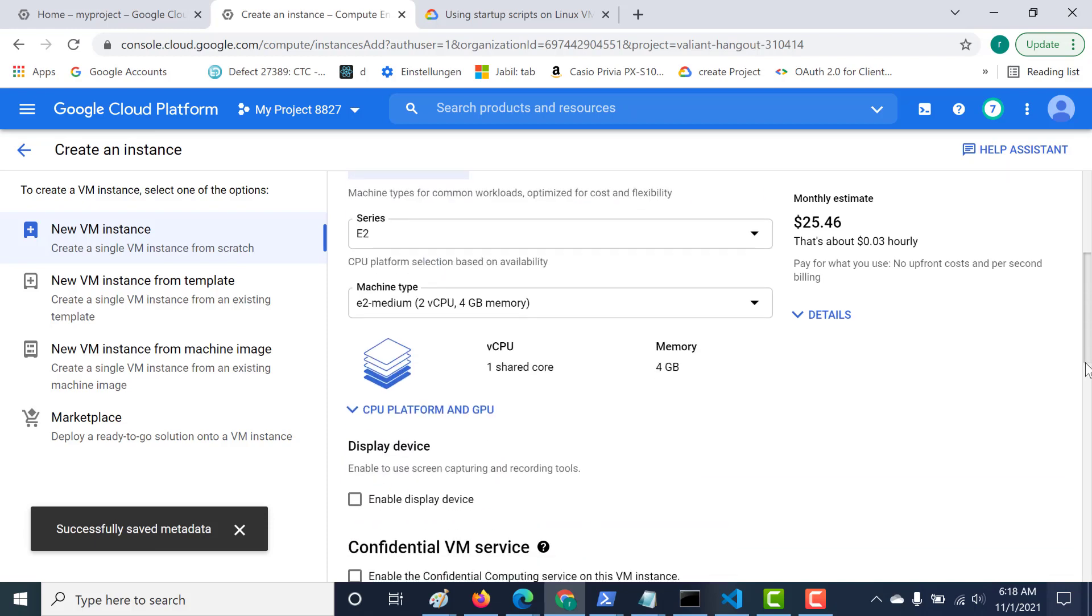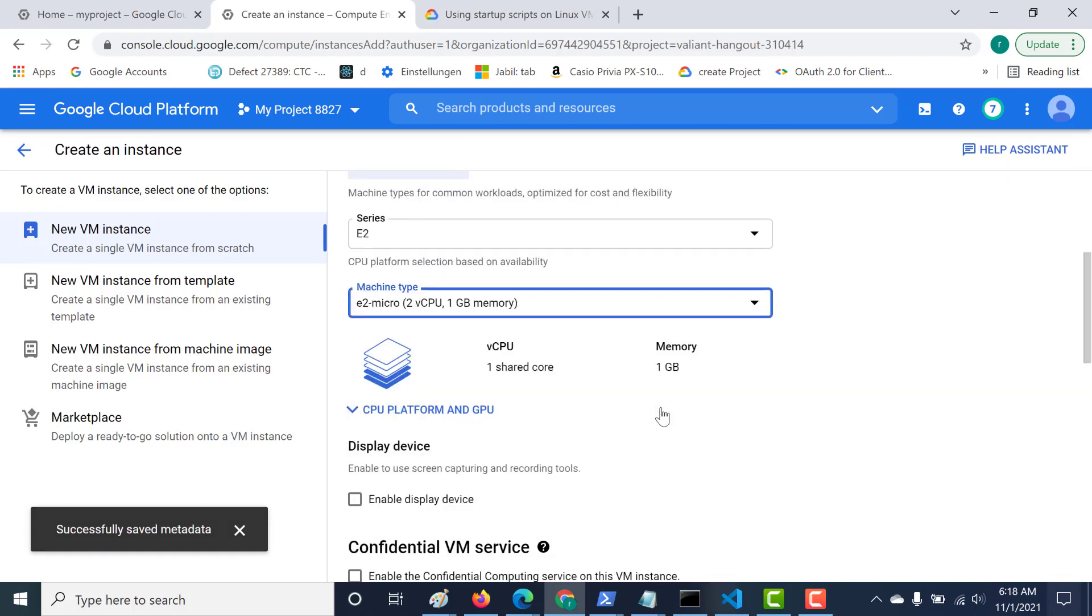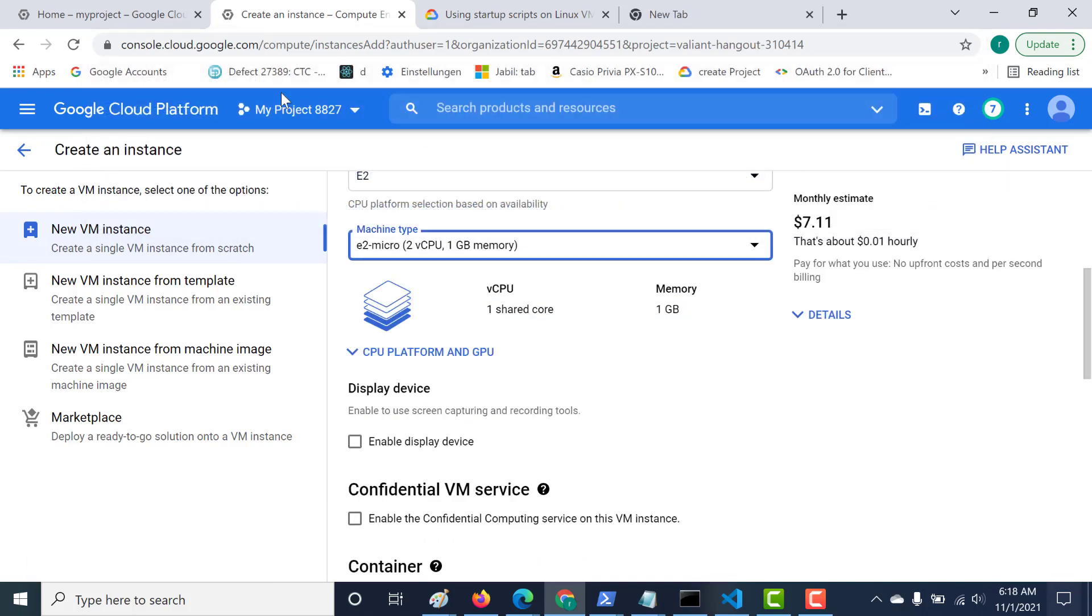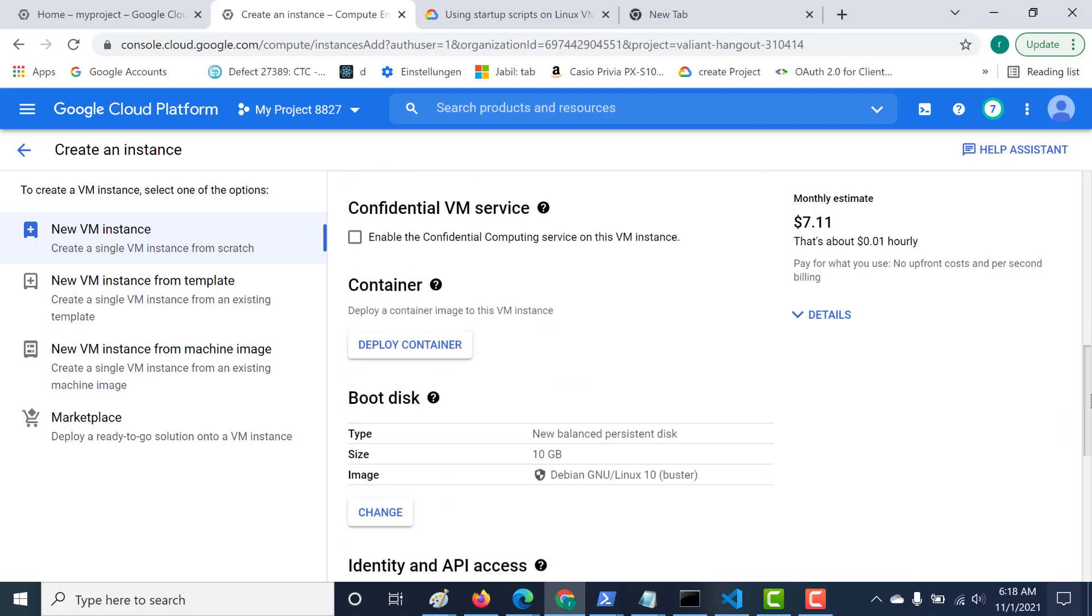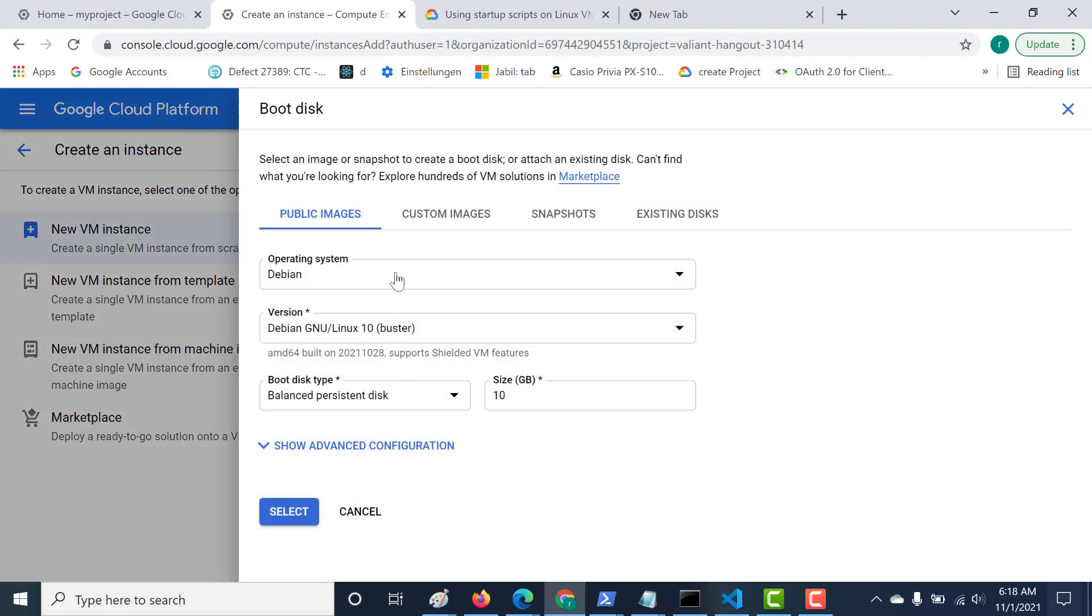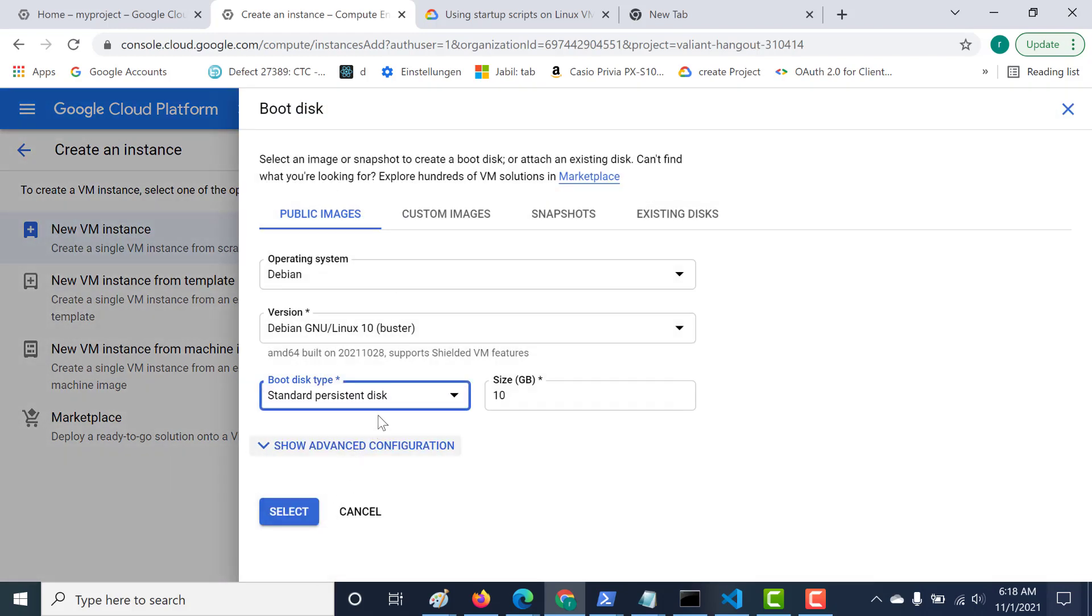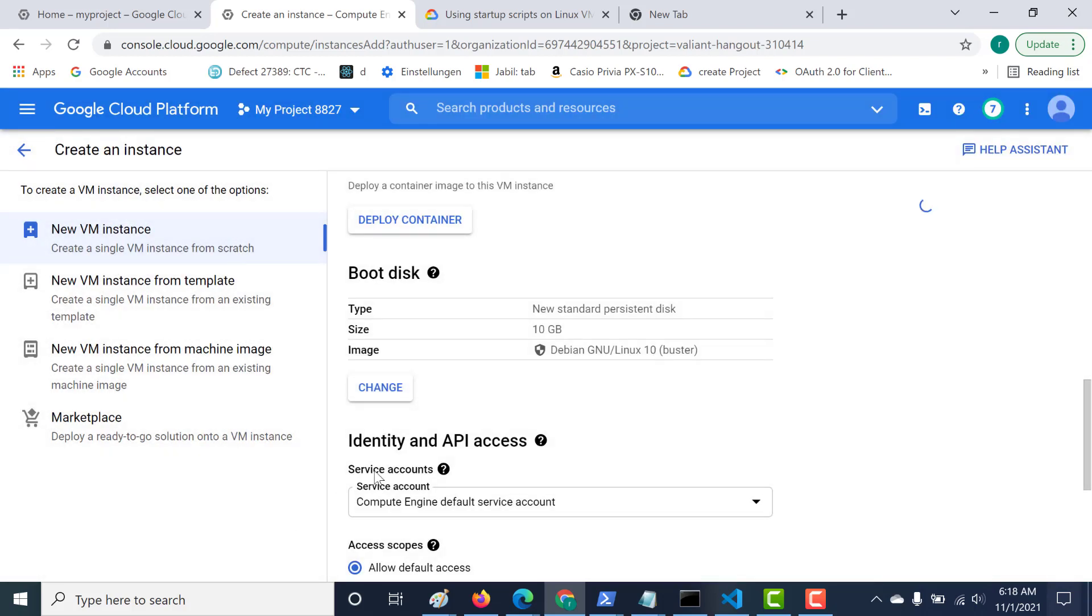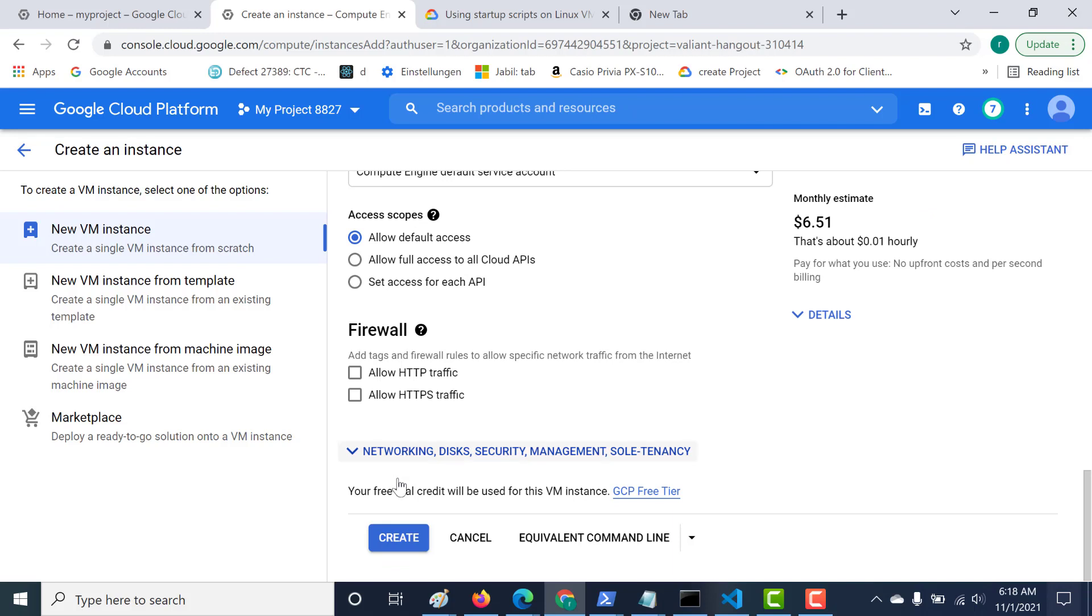Let's make it e2 micro. If you want your virtual machine to belong to the free tier instance, you need to always choose e2 micro. The next thing you need to worry about is your boot disk. This should be standard persistent disk. Click on select. Let's just click on create. You also need to set the firewall to allow HTTP traffic so that port 80 is enabled.